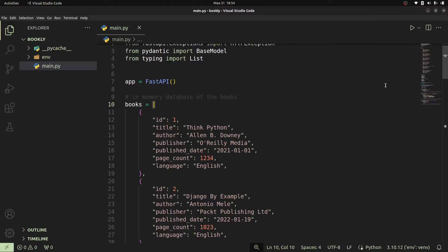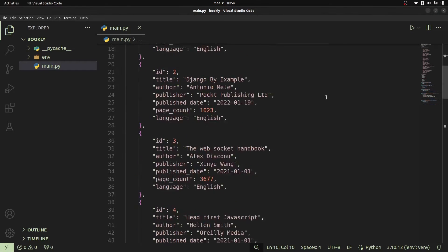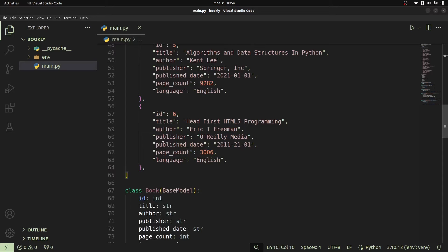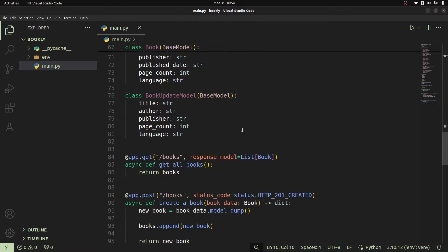What's up everyone, welcome back. So in the previous video, we created a very simple CRUD REST API on top of our in-memory database, which is our Python list. Before we introduce PostgreSQL into the picture, I thought it would be a very good idea for us to split this into a structure that is going to grow as our project grows.